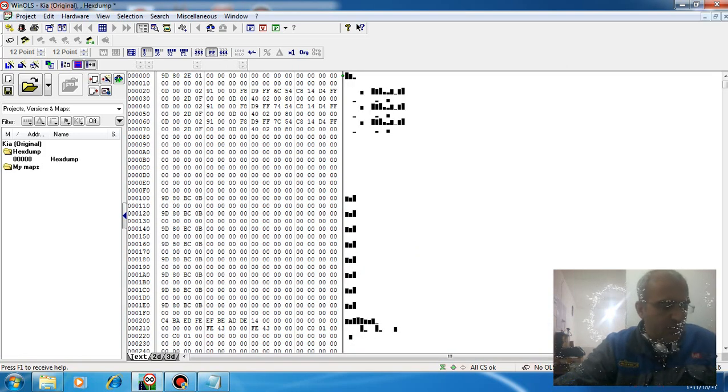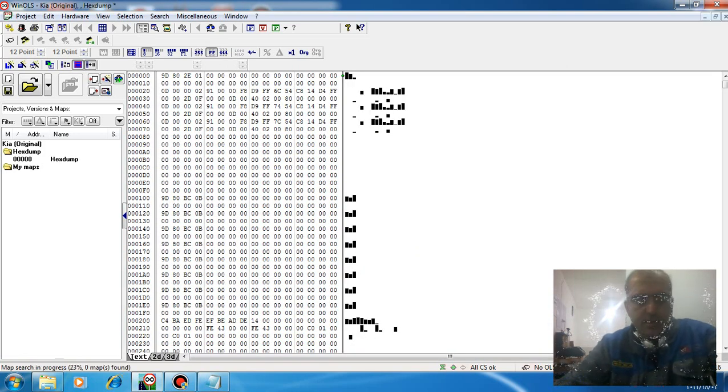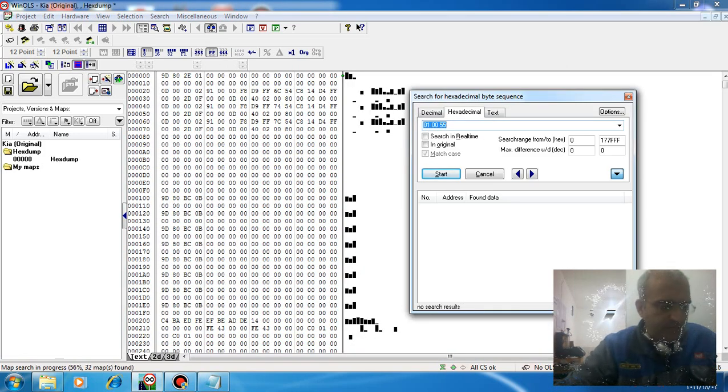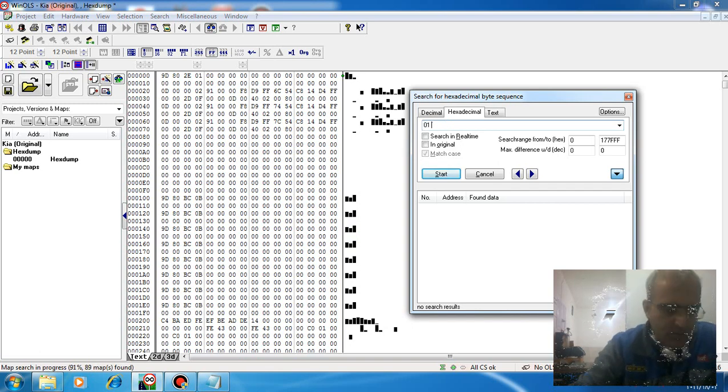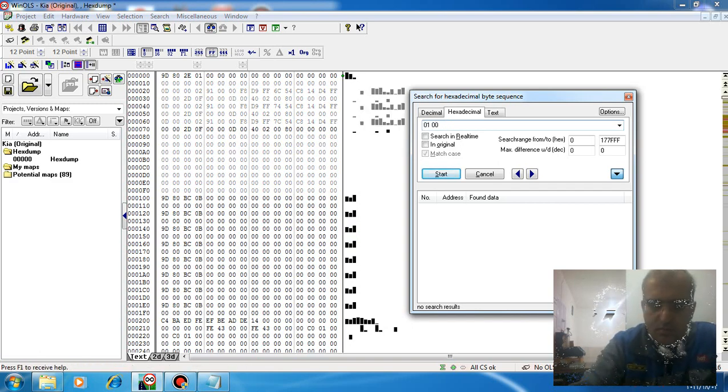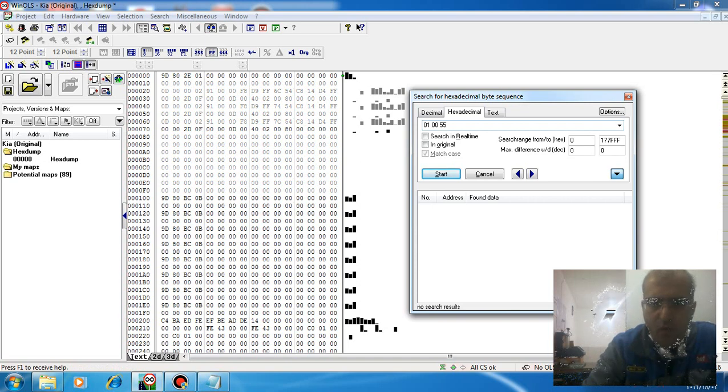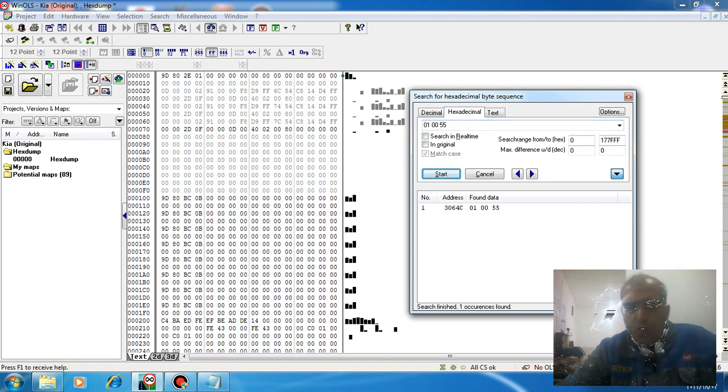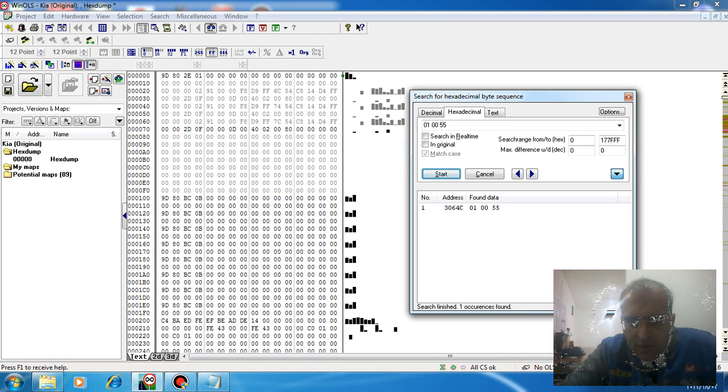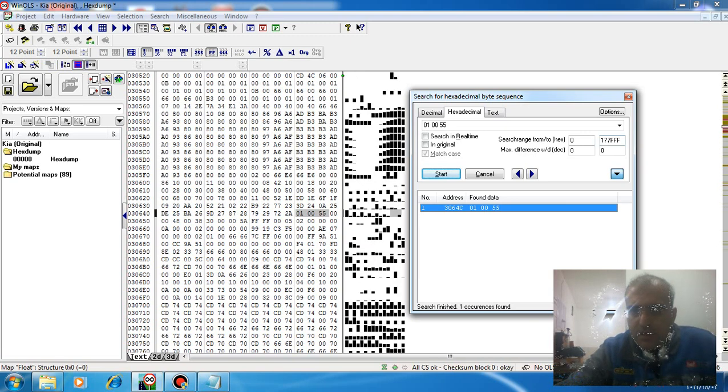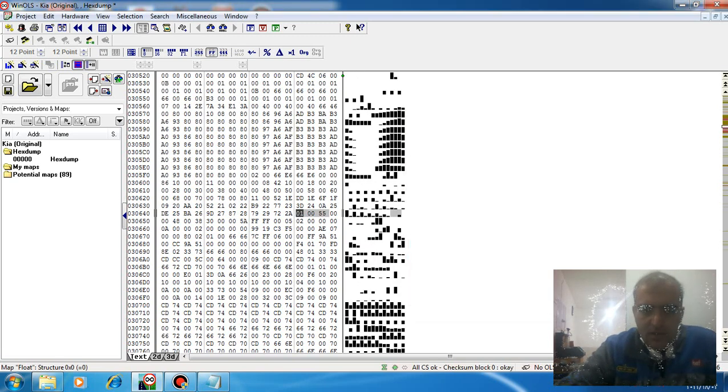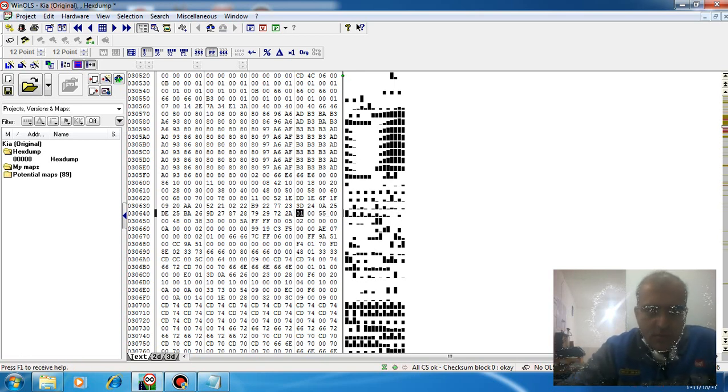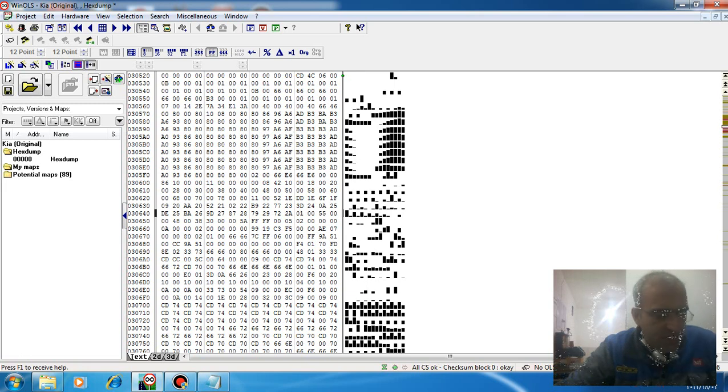Then you search for this hex code: 01 00 55. Once the file finds the WinOLS match with this hex code, push delete.